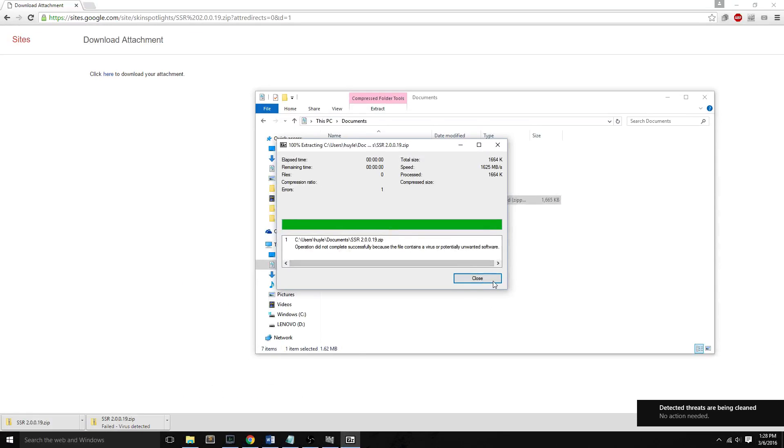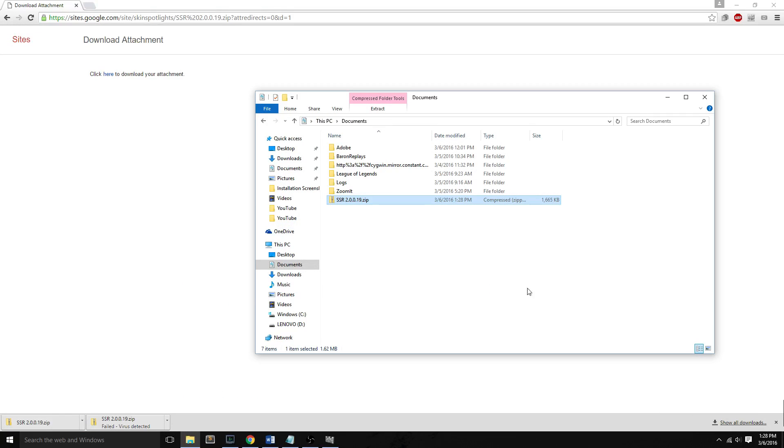Basically Windows Defender, once it turns back on, says it doesn't like this file, so it deletes it. But it doesn't permanently delete it. Instead, it puts it in quarantine.